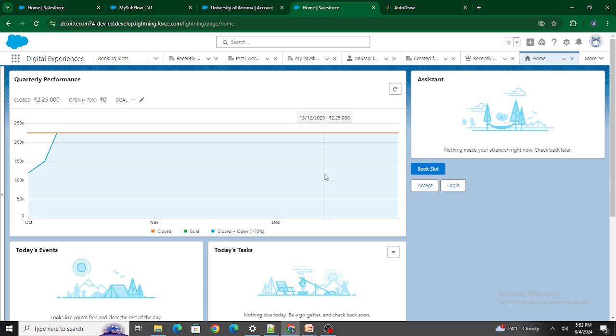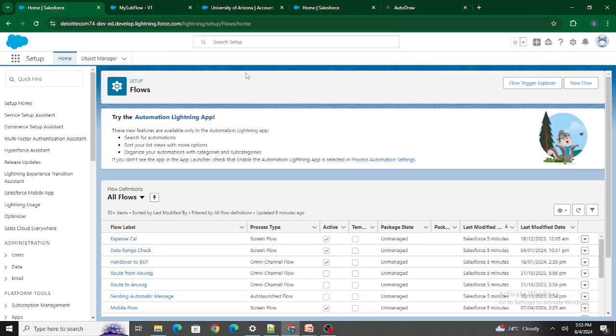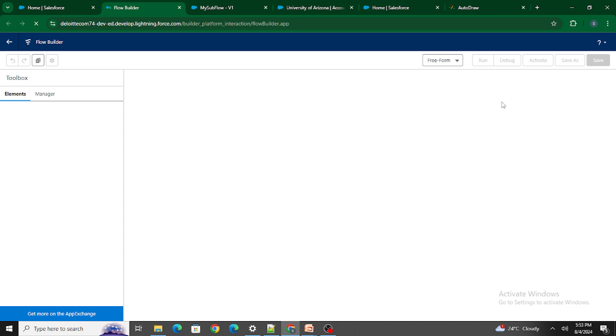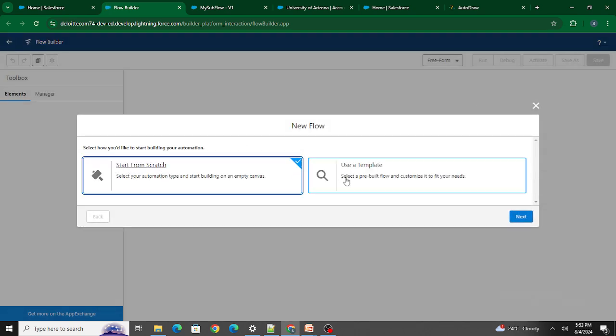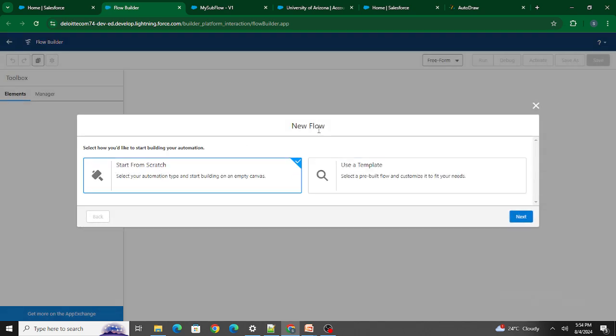The first feature is the new Flow Wizard. When we click the New button to create a new flow, we now get a pop-up with two options: Start from Scratch or Use a Template. Previously, we used to see all the flow types like record flow, screen flow, etc. listed directly. We could use a template before too, but the UI was quite different — so this is essentially a UI update.